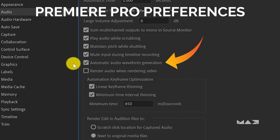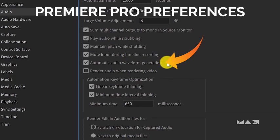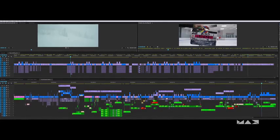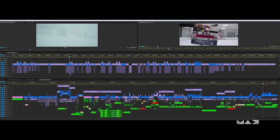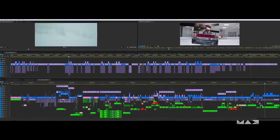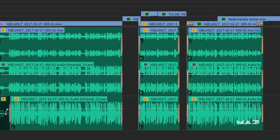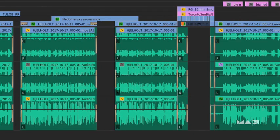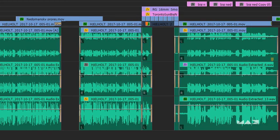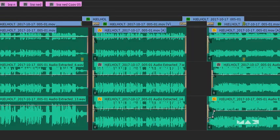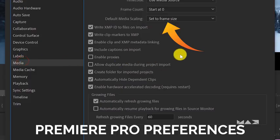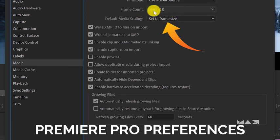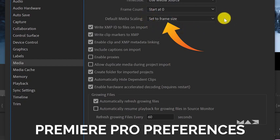Under the audio tab, make sure that automatic audio waveform generation is turned on. This will create waveforms when you first ingest any media and it will live inside the project forever. So you can zoom in, you can zoom out, even while you're playing and the waveforms will always be there and they never have to be redrawn. The media tab is one of the most important within Premiere Pro. Under default media scaling, make sure it is set to frame size. This will ensure that if you shoot at 4K, 6K or 8K and put it into an HD timeline, you still have access to every pixel from the original footage.